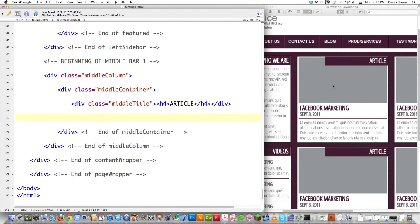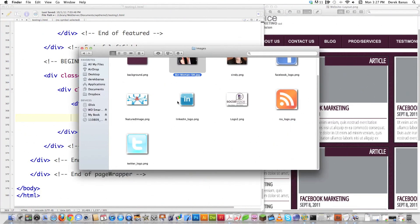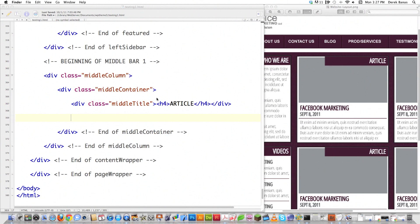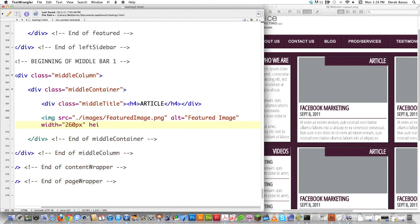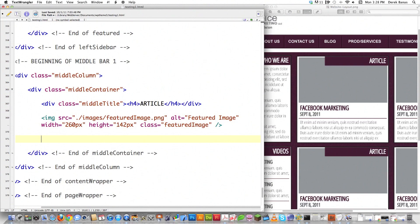Now I'll put a featured image inside. I have a placeholder image and I know its dimensions: 260 pixels wide by 142 pixels in height. I'm not going to wrap it in a div. I just set the source to 'featured image.png', add an alt of 'featured image', set width to 260 pixels, height to 142 pixels, and assign it a class of 'featured image' so I can target and position it, because I'll definitely need to move it around.